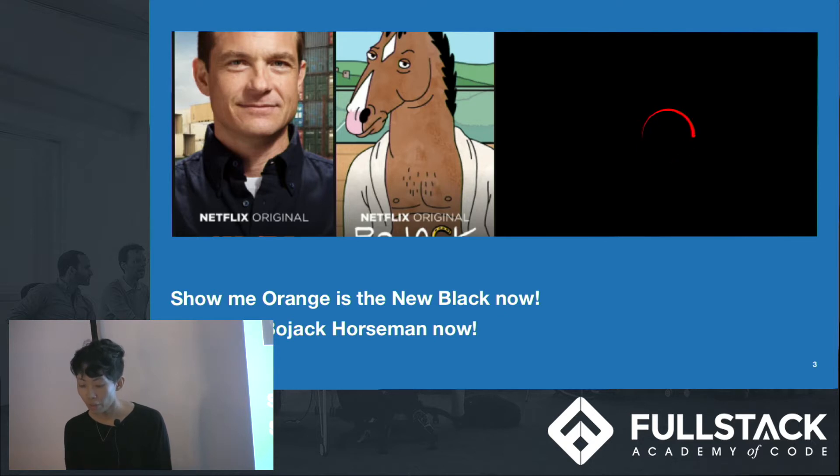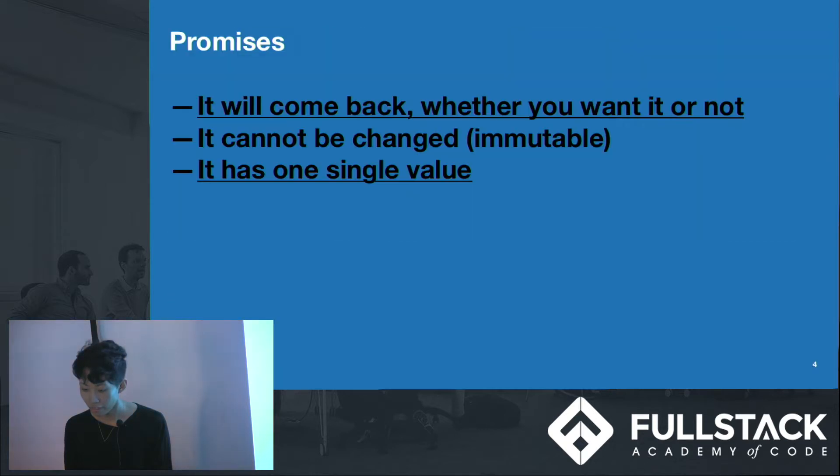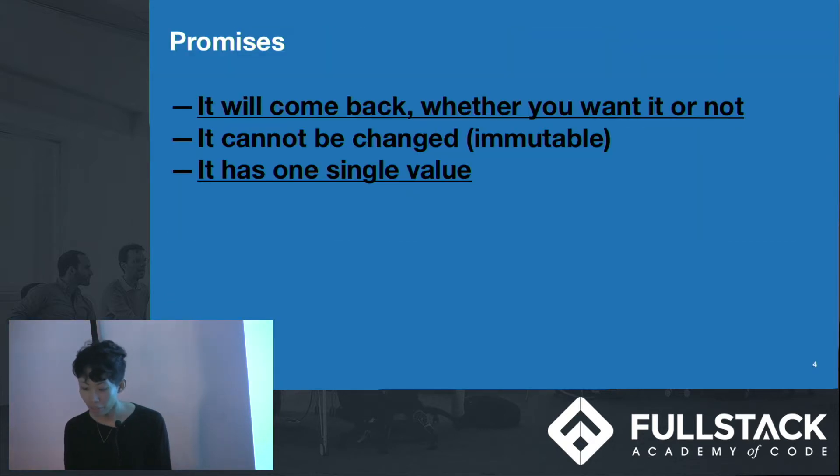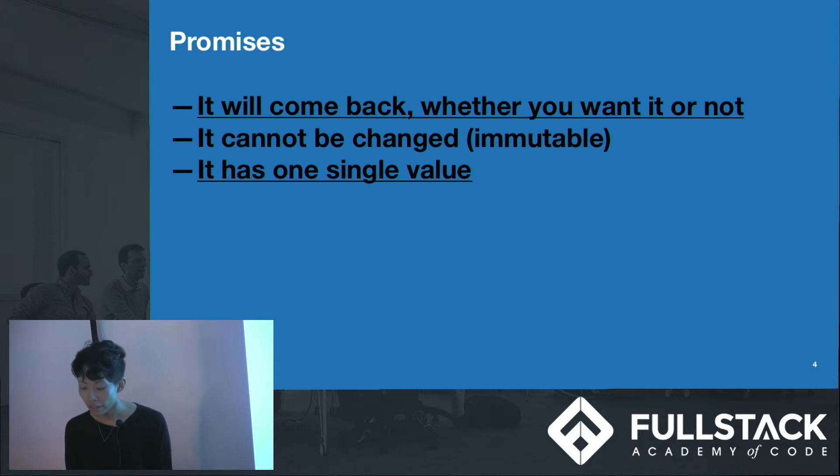So when your request for Orange is the New Black came back, it doesn't have anywhere to go. So this is one of the issues with managing asynchronicity with promises. If we had implemented the site using just promises, our server would be overloaded with requests that are no longer needed. So we need to think of a way to cancel those requests. And the nature of promises is that it cannot be canceled.